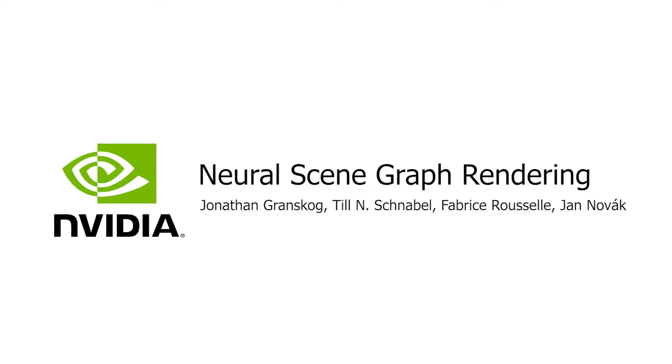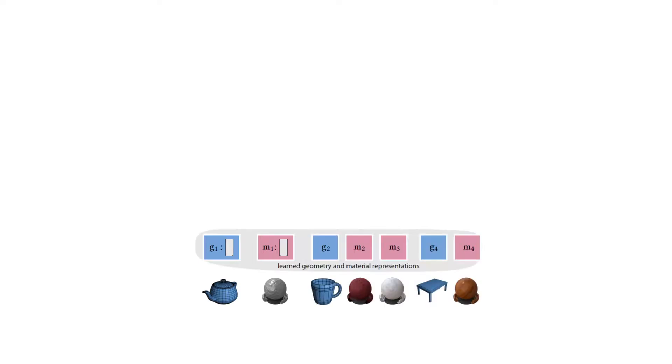We present a neural scene graph, a controllable representation of scenes with elements that are learned from data. The graph consists of objects and material representations that are extracted from data and stored as vectors. Each canonical geometry has its own representation, as does every material type.